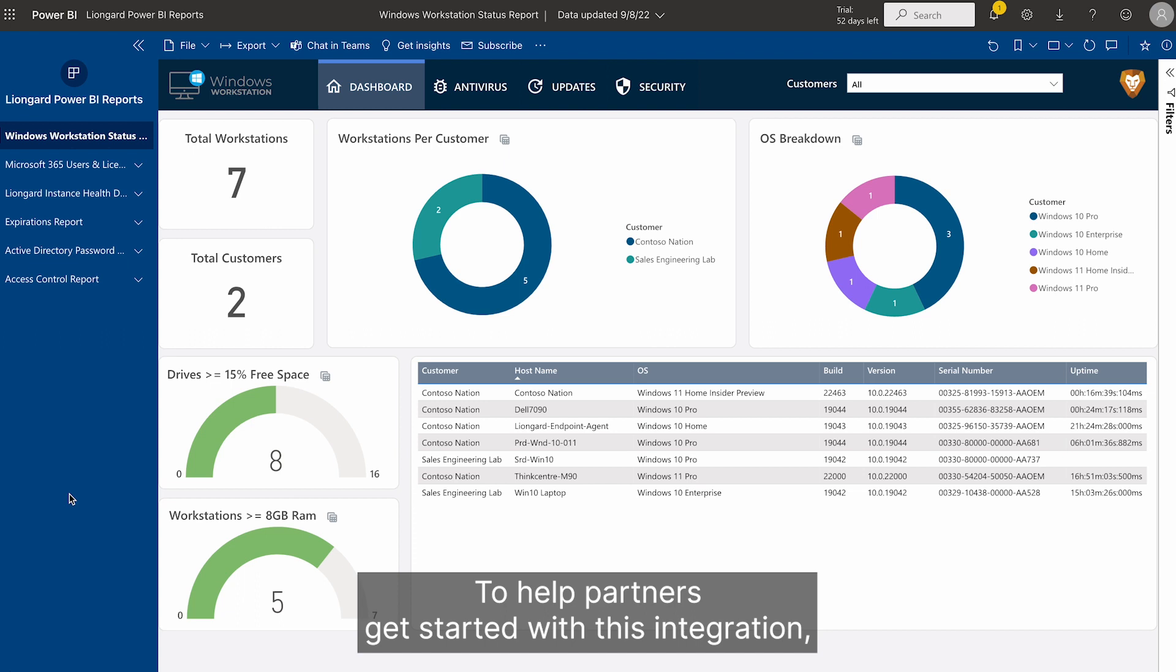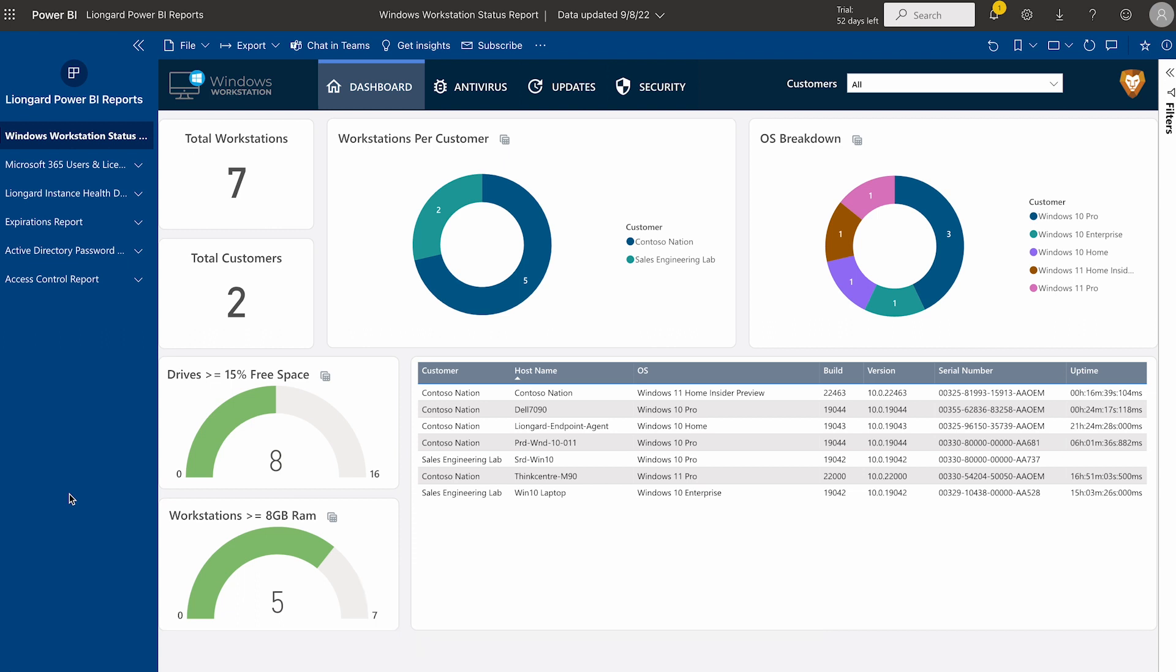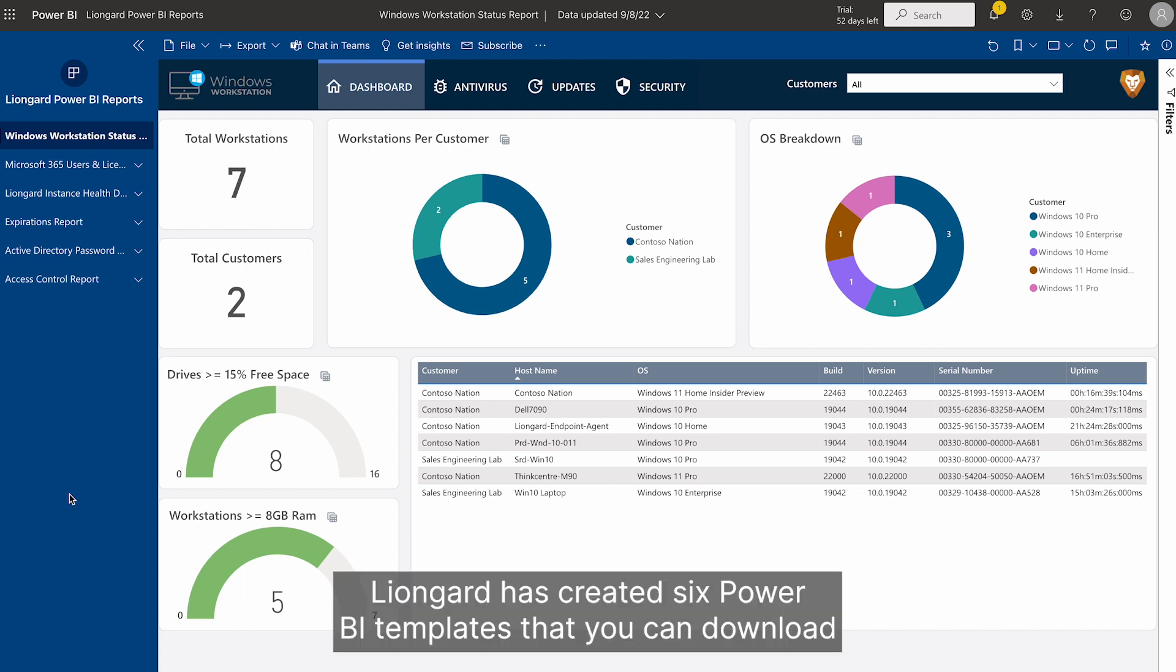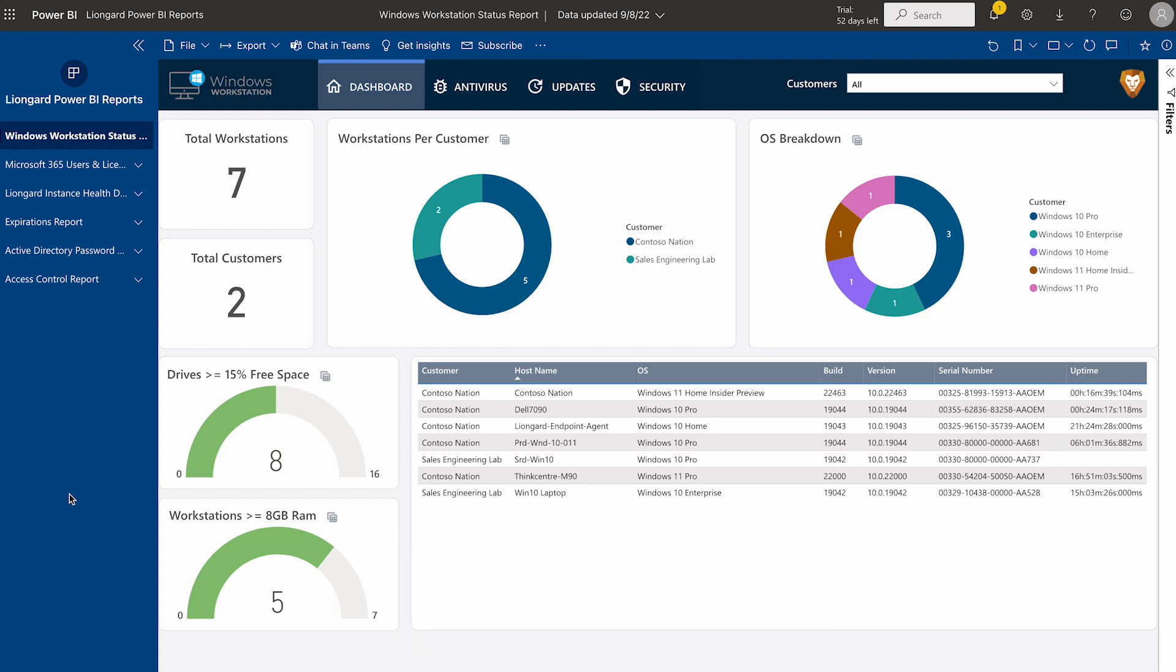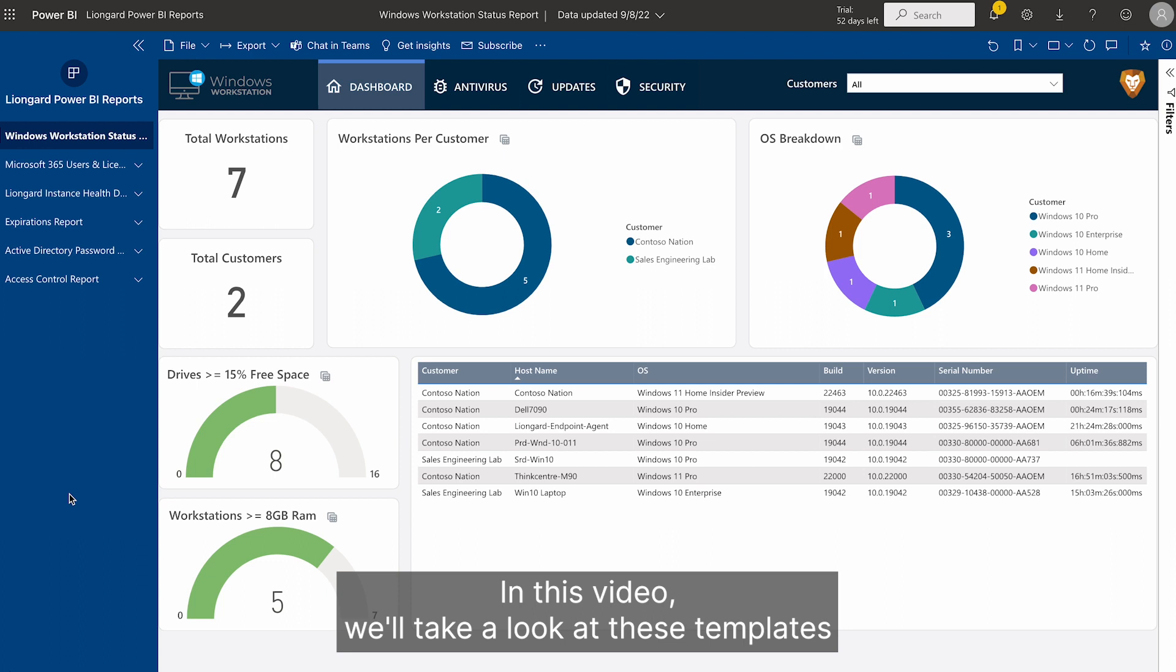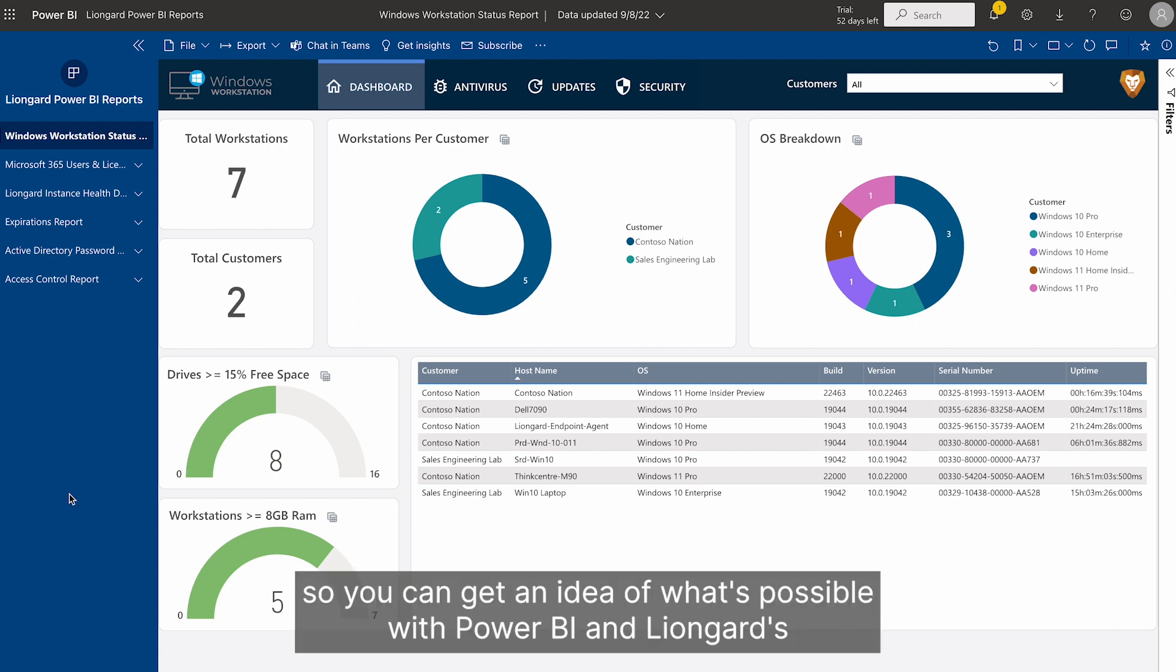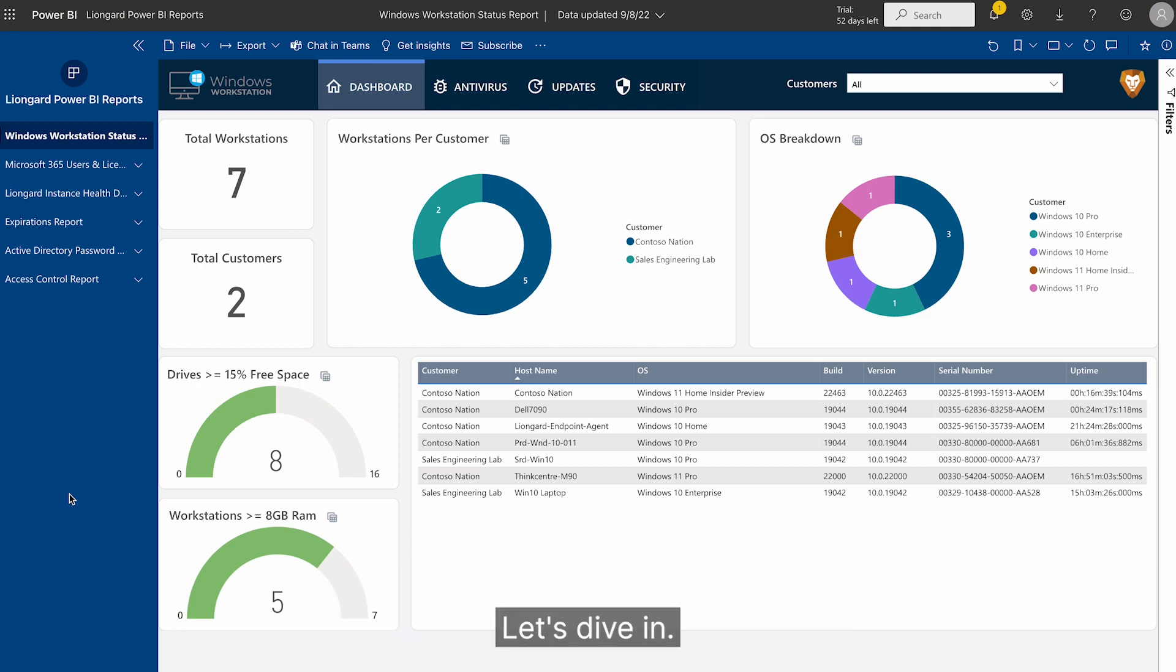To help partners get started with this integration, LionGuard has created six Power BI templates that you can download and customize to fit your unique business needs. In this video, we'll take a look at these templates so you can get an idea of what's possible with Power BI and LionGuard's deep data. Let's dive in.